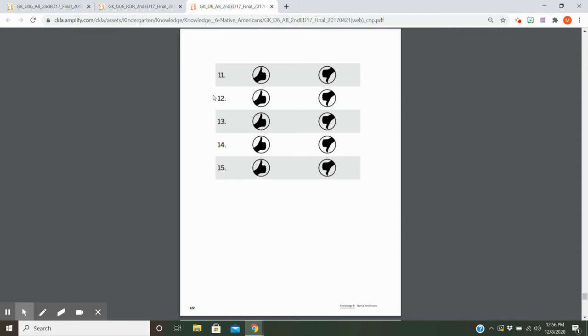Number twelve: Would putting sugar in the salt shaker be an example of getting into mischief? Number thirteen: Is a piece of dry toast succulent?